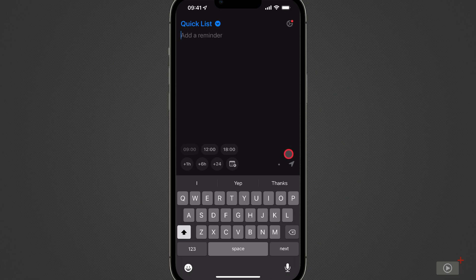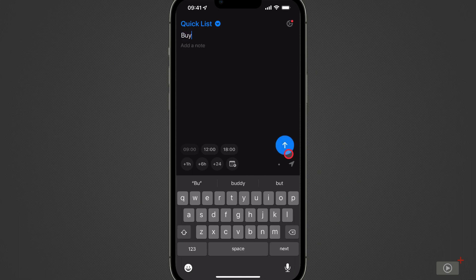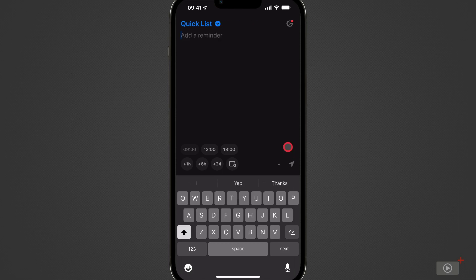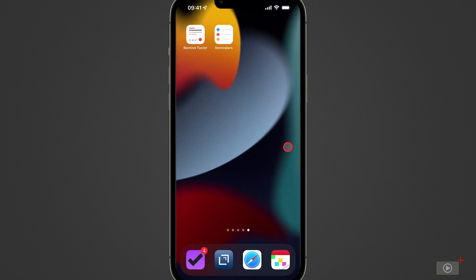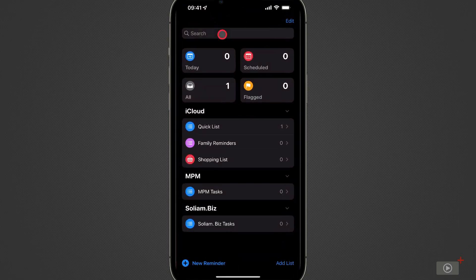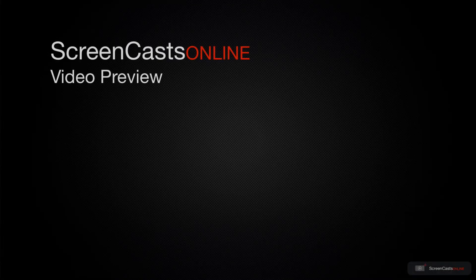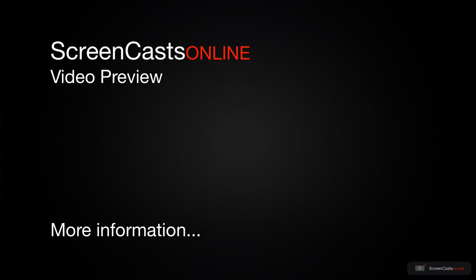But we'll get to all that very soon. Let's just type a task in for now. So, buy milk. Okay, I'll tap the big blue arrow button and the task is added. Right, let's check. Let's go over to Reminders, down to my quick list, and there is the reminder to buy milk. That's just a quick preview of one of this week's Apple-related tutorials from ScreenCastsOnline.